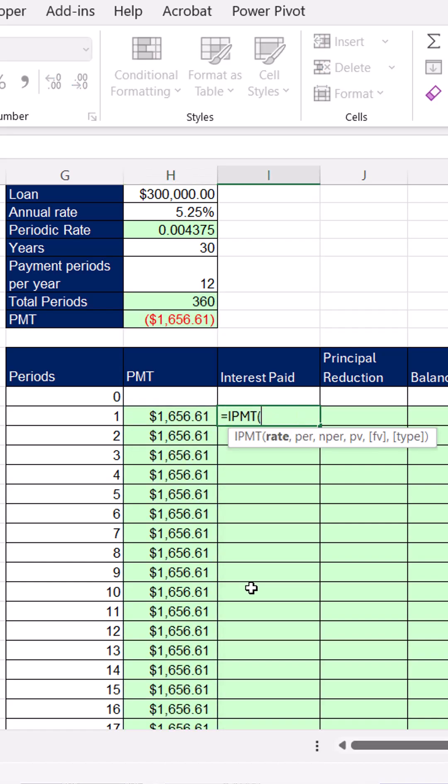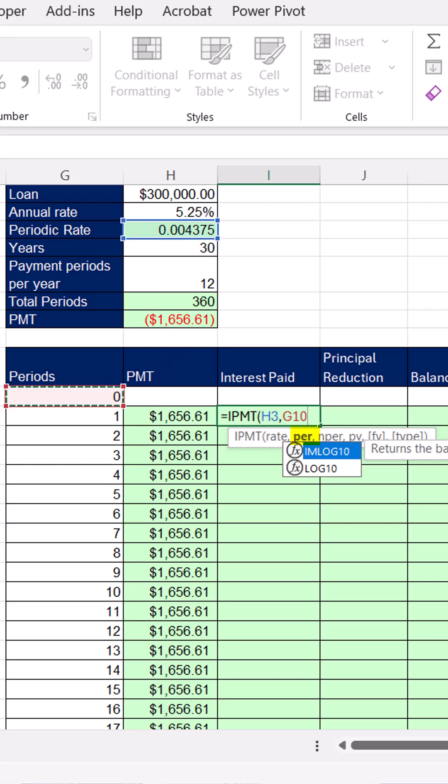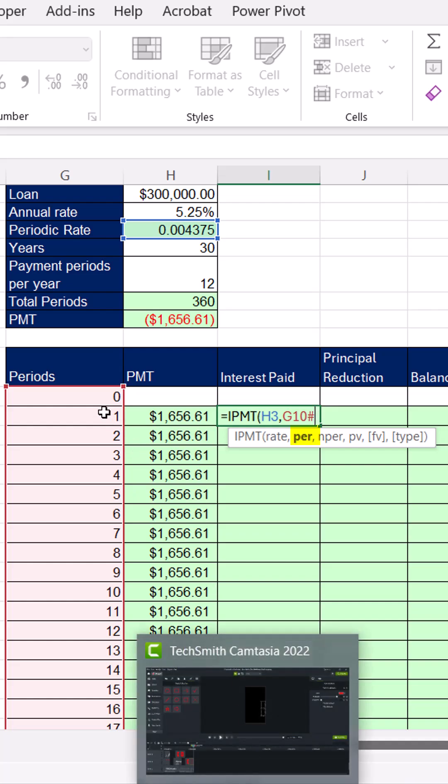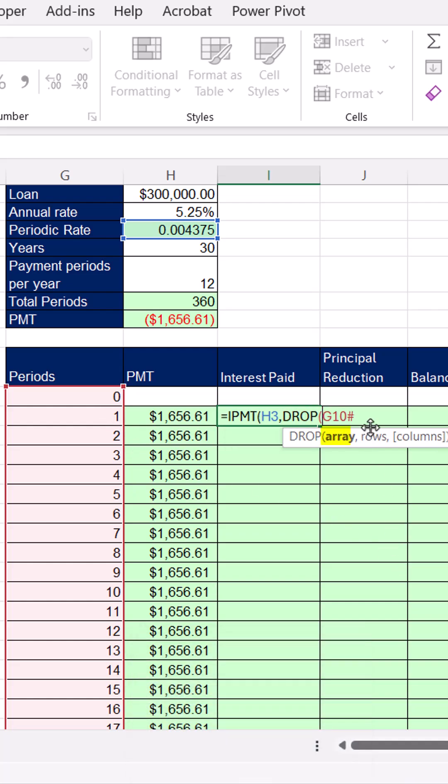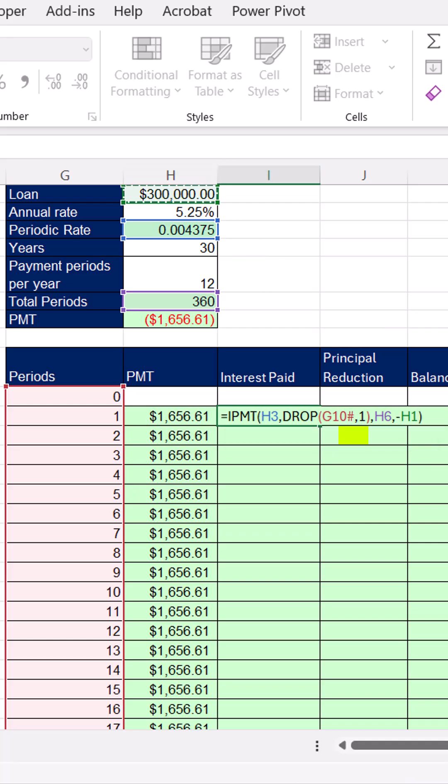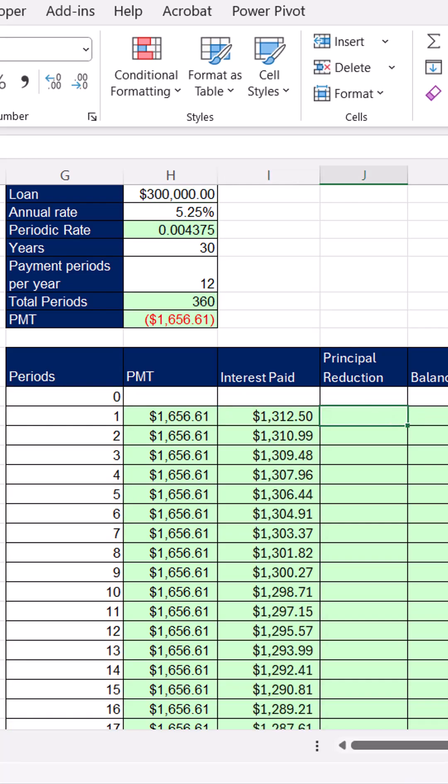To get an array of the interest payments, there's the period rate. And I really need everything that spills from here. But we don't need time 0, so we use drop. And I'm dropping only the first row. Total number of periods, 360. The present value, I'm putting in minus 300,000, even though that's the incorrect cash flow, because I want to see it as a positive.